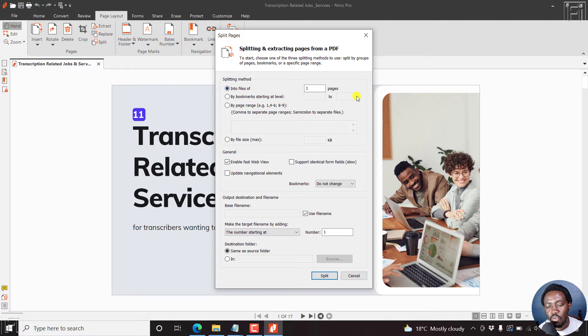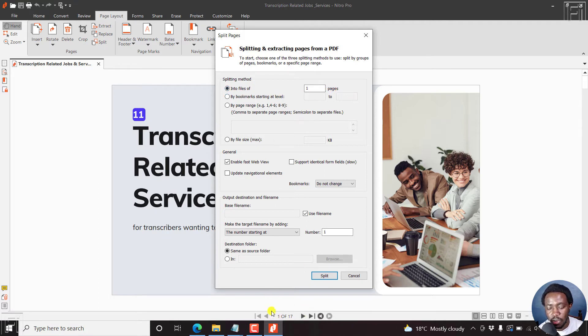So what do you want to split it into? Into files of one page, two pages, three pages. So depending on the pages that you have, I have about 17 pages in this document.